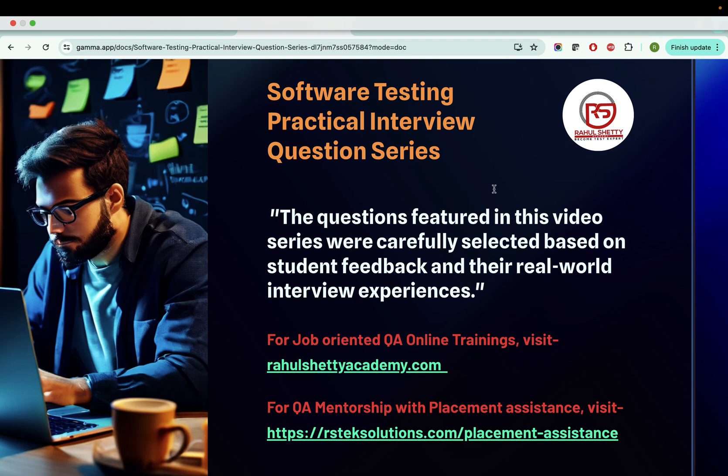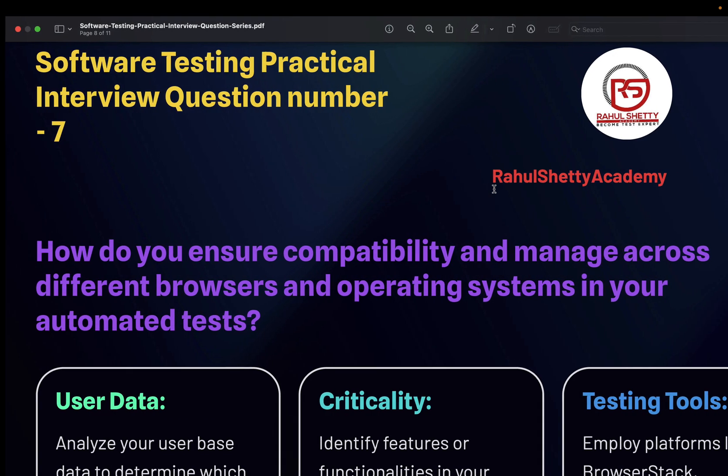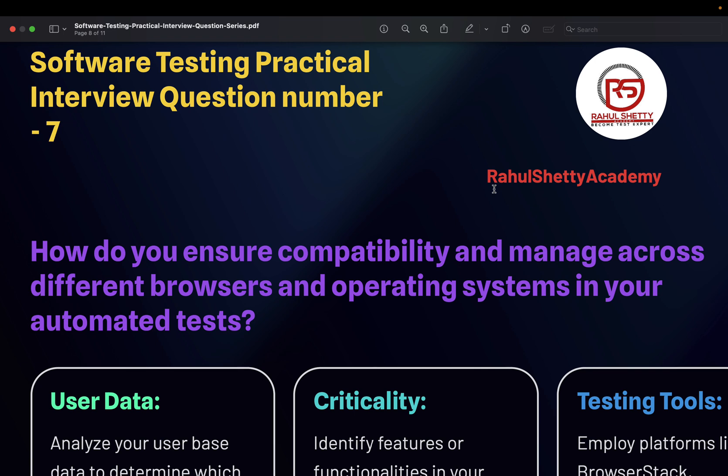Hey guys, welcome back to the software testing interview question series. This is your instructor Rahul Shetty. Today we have an interesting question: how do you ensure compatibility and manage across different browsers and operating systems in your automated tests? This is the exact question a candidate got in an interview, and I've copied it here with my own view of the answer.